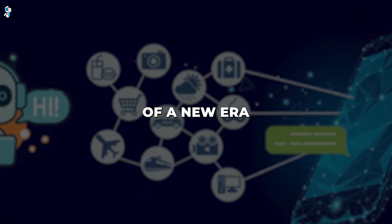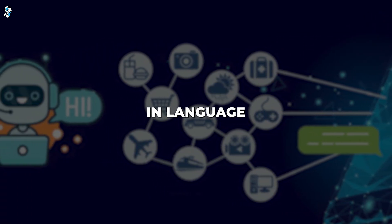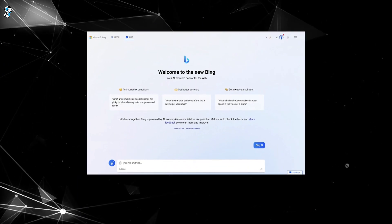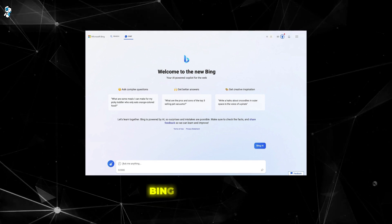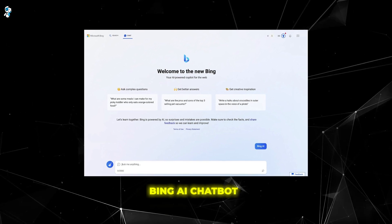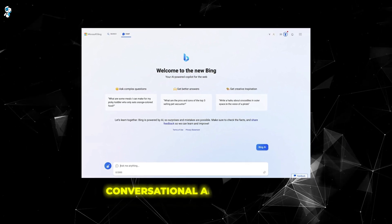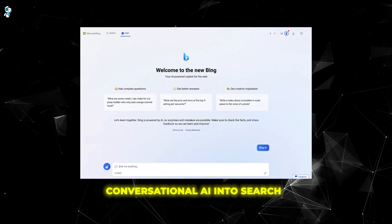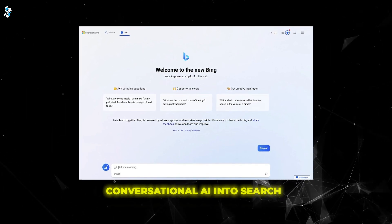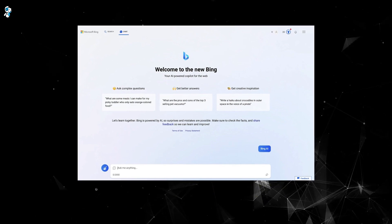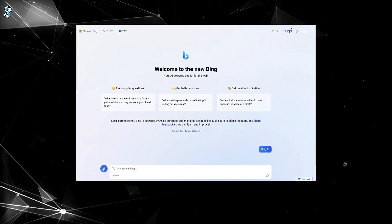Get ready to witness the dawn of a new era in language learning. Microsoft's game-changing new Bing AI chatbot integrates revolutionary conversational AI into search, delivering an unbelievable new way to master languages.